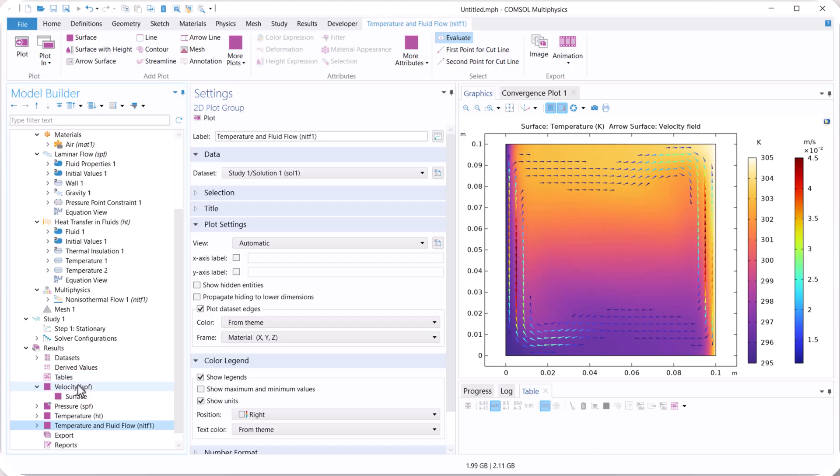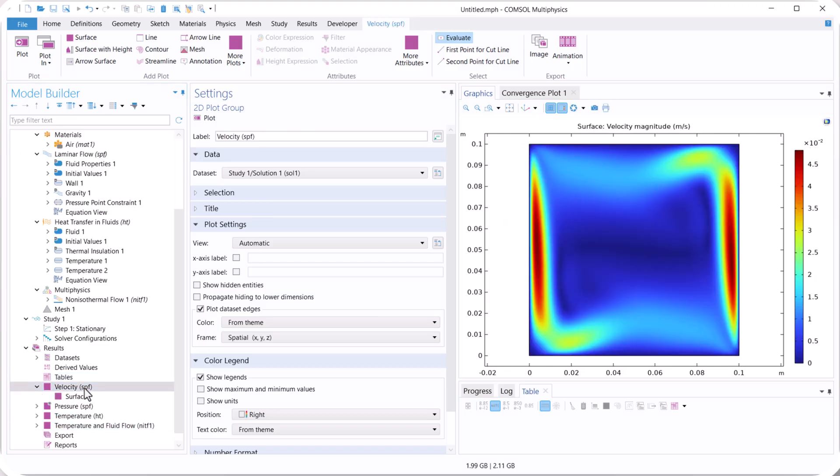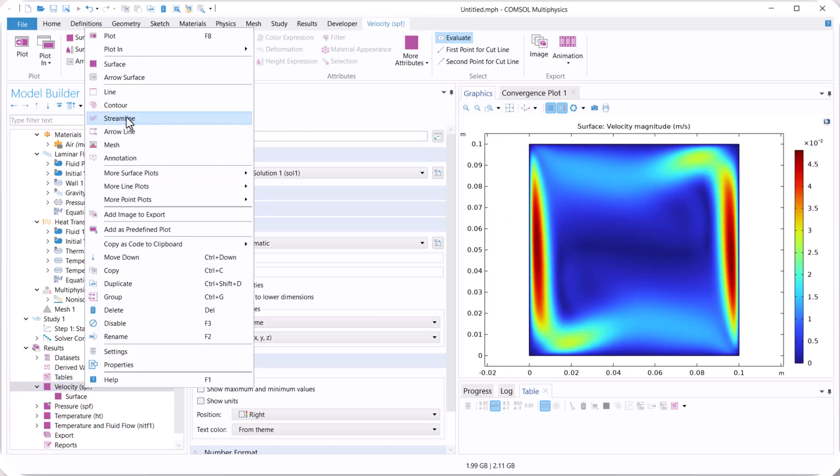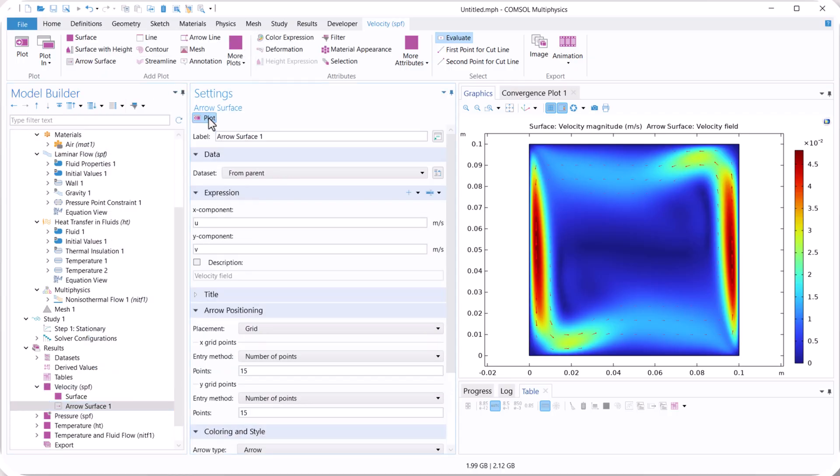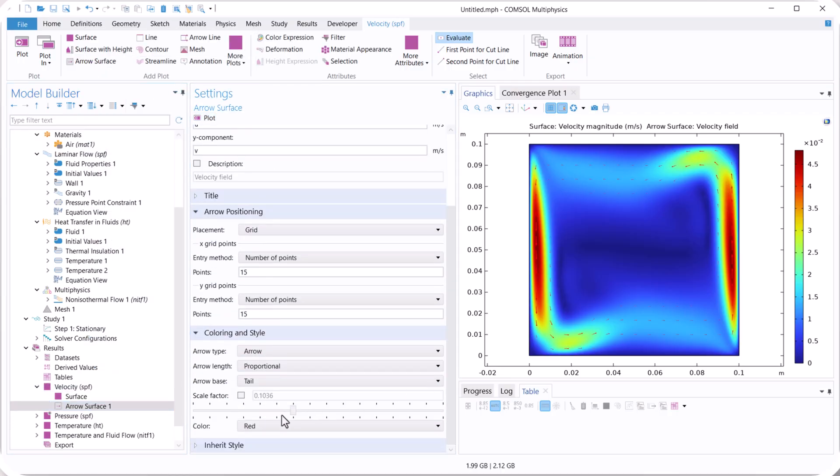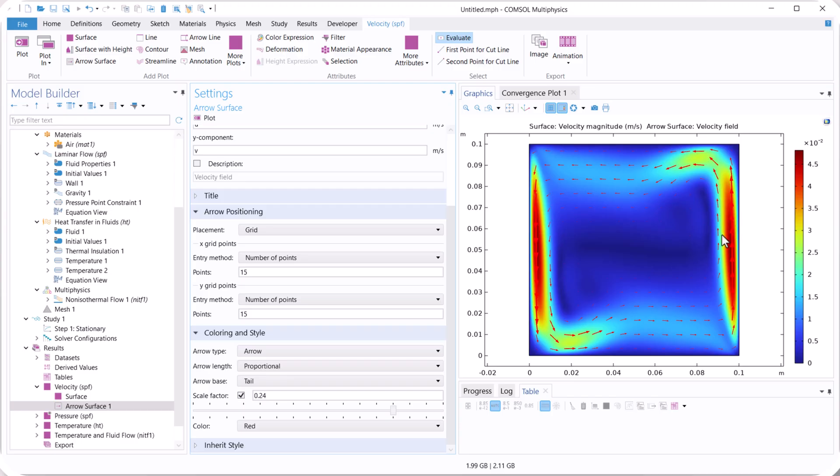Now we want to check the arrow surface, so we select arrow surface, and plot. We use higher resolution. You see exactly, we have temperature differences, so the arrow direction is here. As you can see, it's caused by the temperature difference between the left and the right boundary conditions.